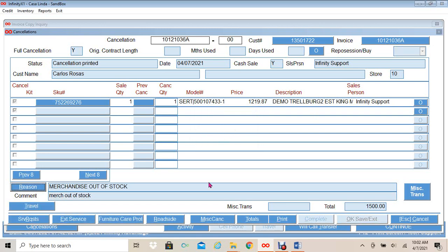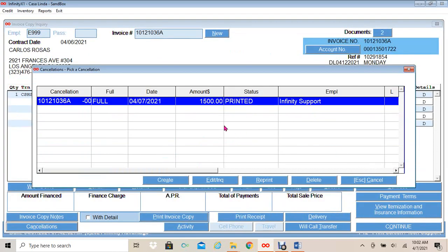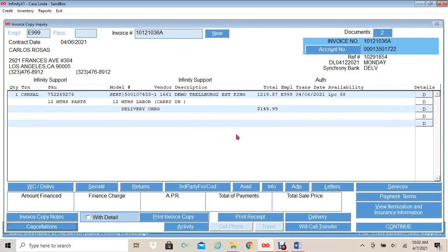Once my cancellation has printed, I will click Escape. It now shows on my cancellation for the invoice ending with letter A: a full cancellation, the date created, the amount canceled, the status as Printed, and the salesperson's name. I will click Escape. The process of both cancellations has been created. Both cancellations must be posted in Cashiers, and you can restart your new sale. The cancellation process for a split sale has been completed.